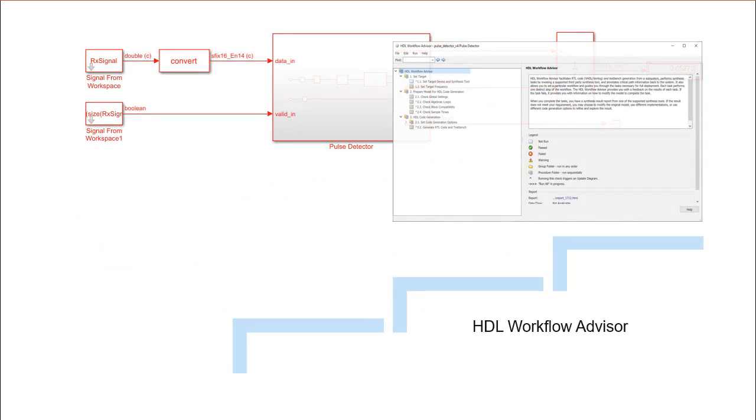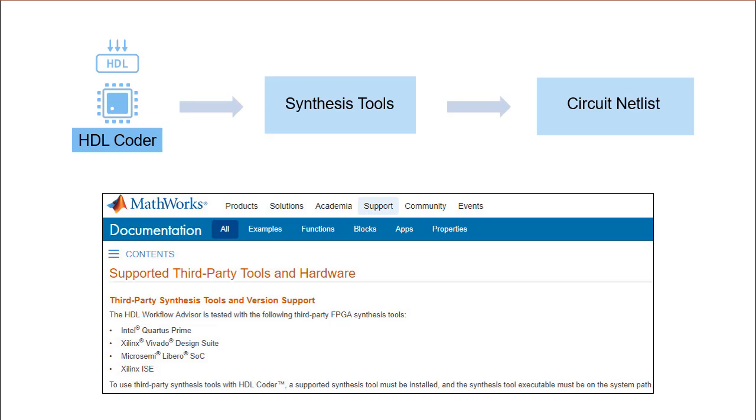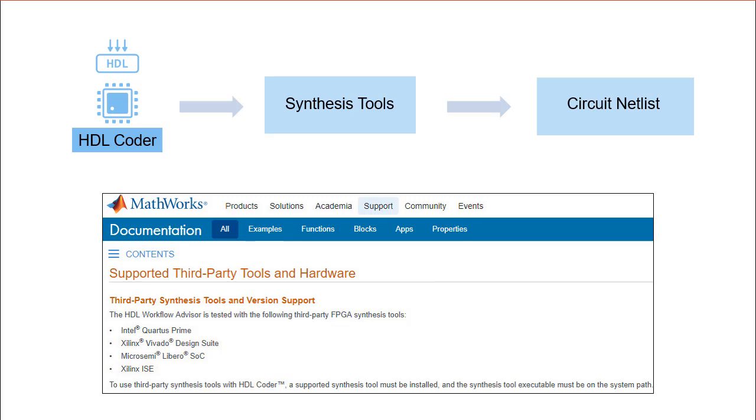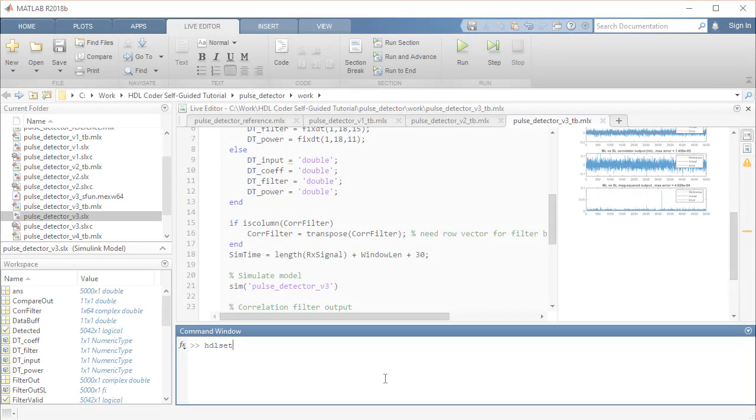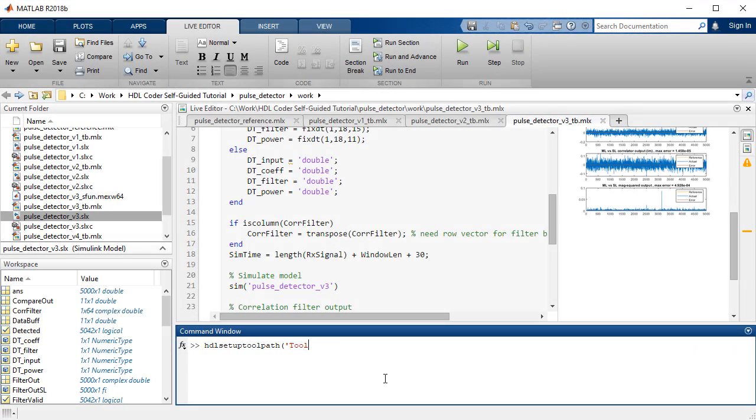In the next step, we will utilize the HDL Workflow Advisor to generate the HDL code. To synthesize the generated VHDL or Verilog code, we will use a third-party tool, in our case Xilinx Vivado. HDL Coder supports a broad range of synthesis tools such as Intel, MicroSemi, to name a few. Using the HDL Setup toolpath command, we will assign the synthesis tool to our MATLAB system path.